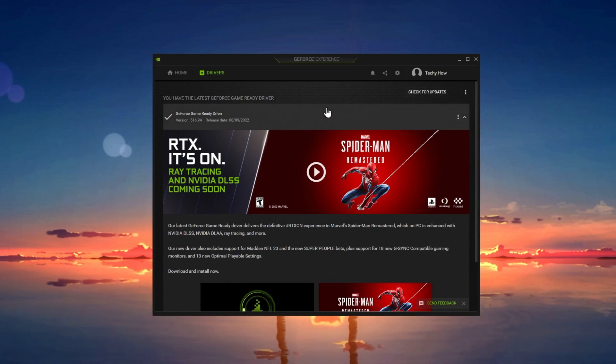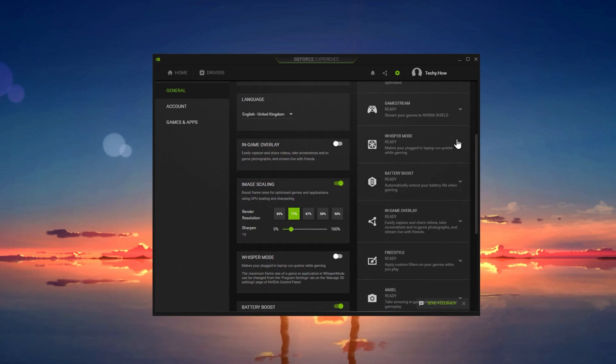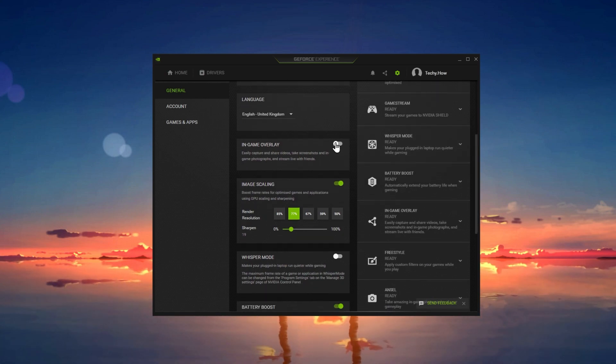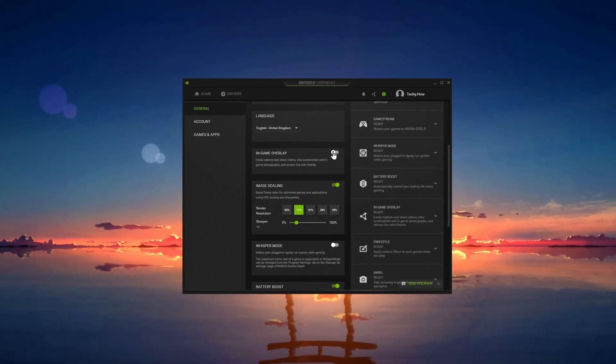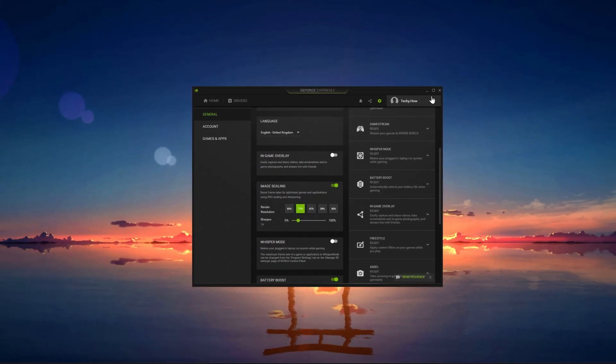While using this application, you should also quickly go over your GeForce Experience settings. Here, make sure to disable the In-Game Overlay. Application overlays are often the culprit for crashing applications on your system.